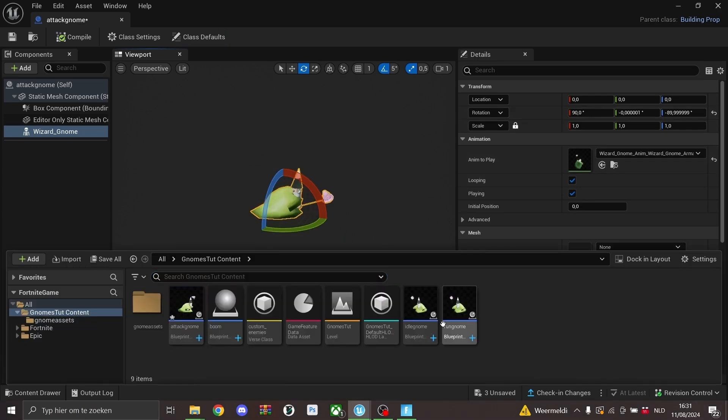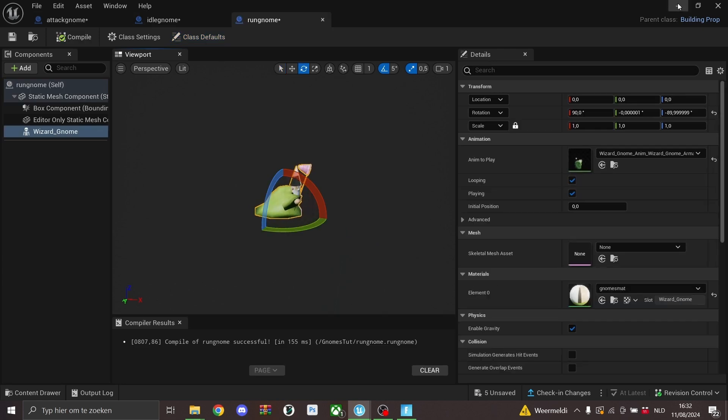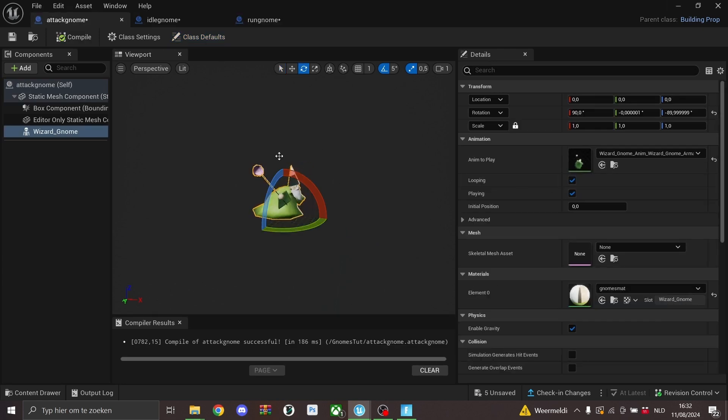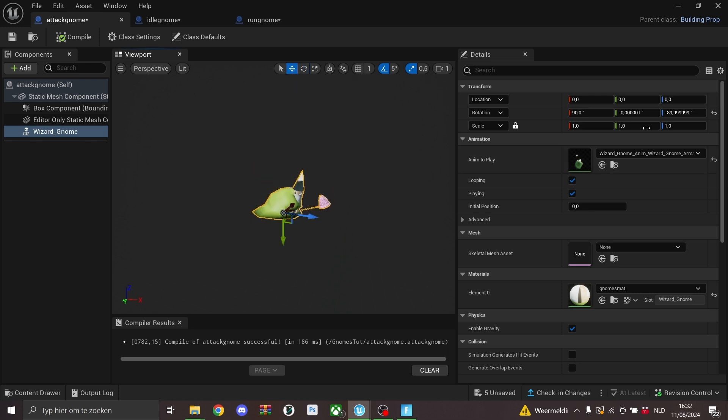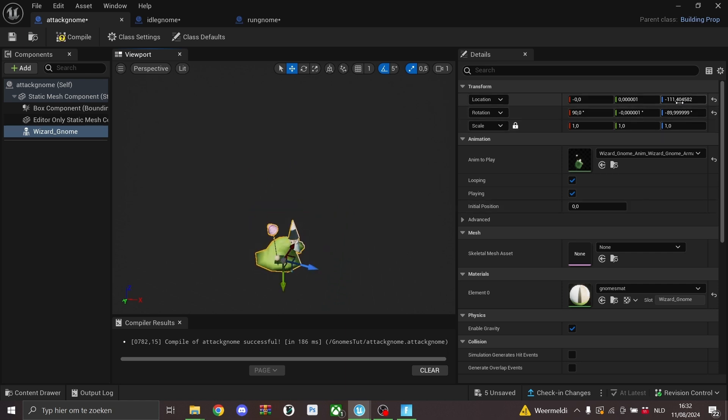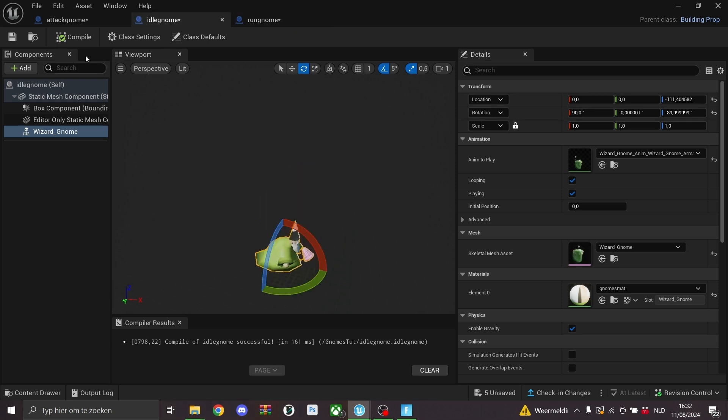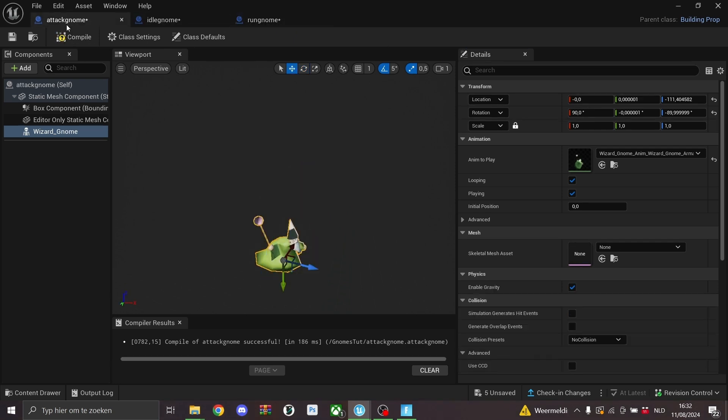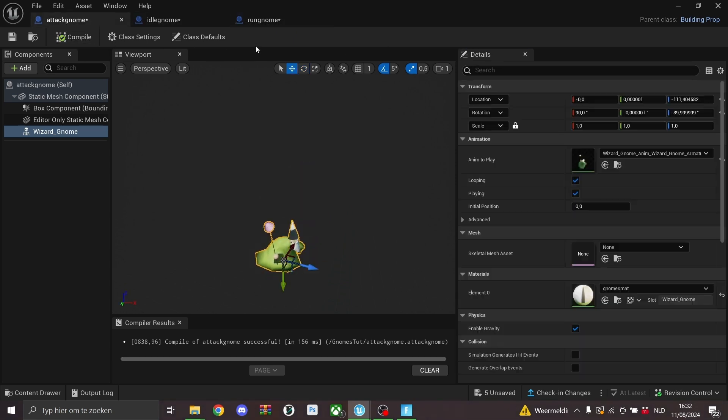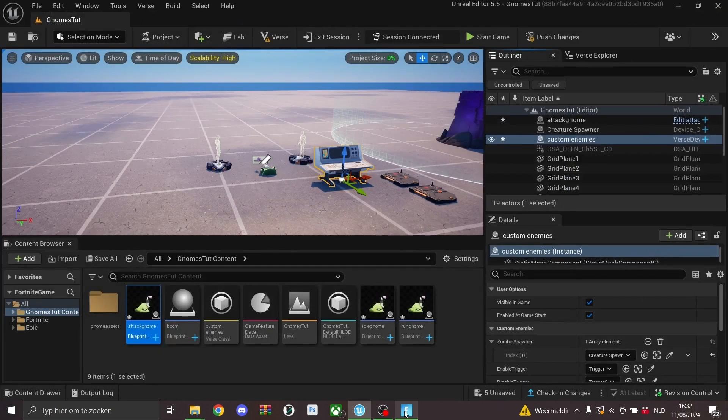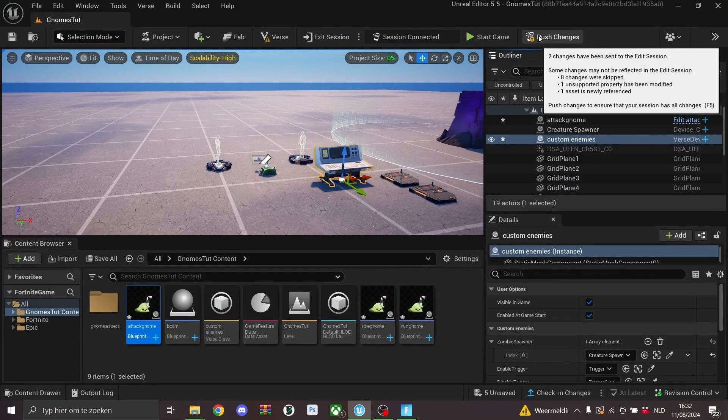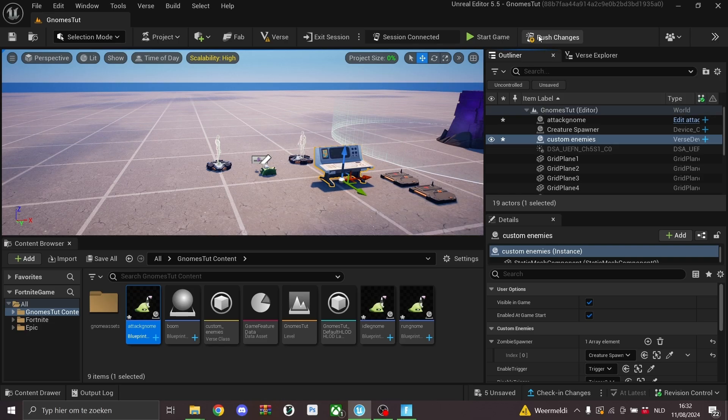And I'll also do that for the other three blueprints. And then I also saw they were a bit high up. We'll go back to our first one and we'll maybe put him a bit lower to the ground. I think 110 would do. And then just to make sure everyone is the same, every animation is the same, we'll just copy these numbers over and then compile them. And now we can push these changes and check if it's fully working.